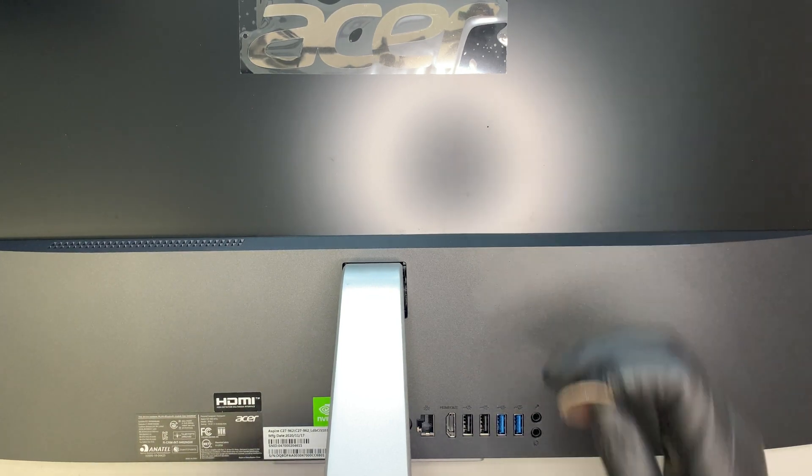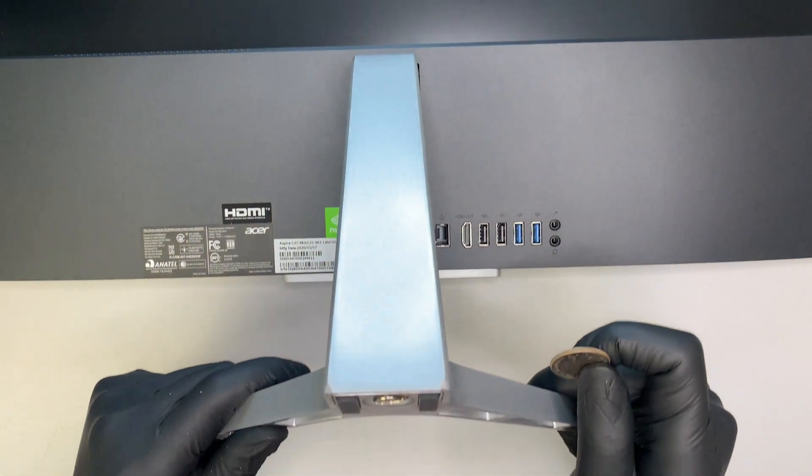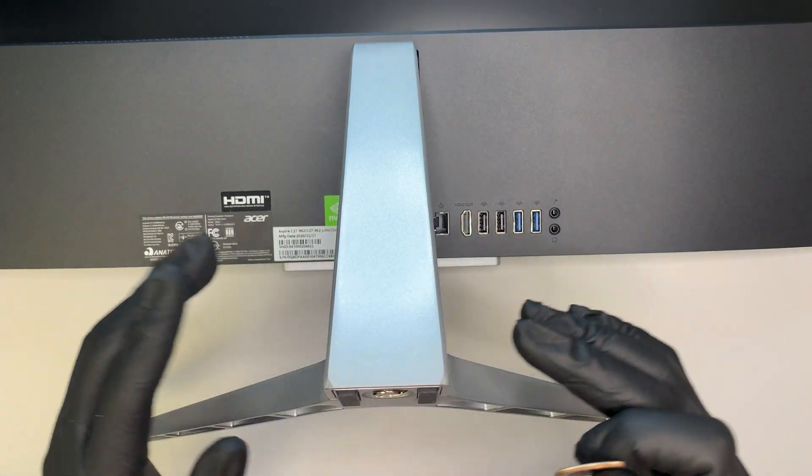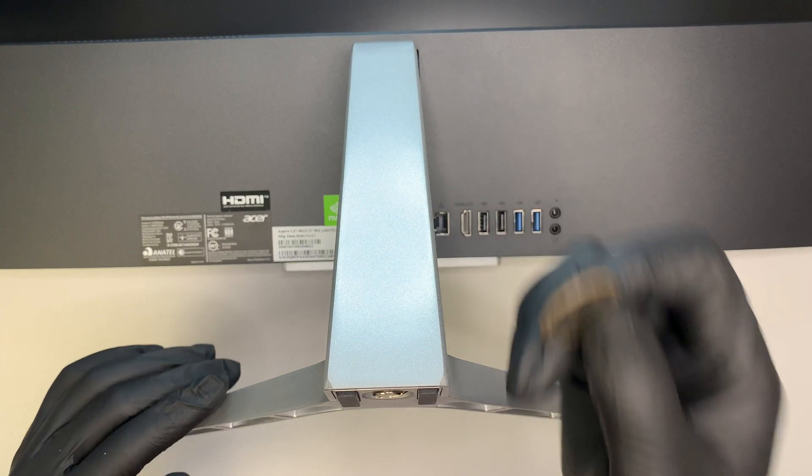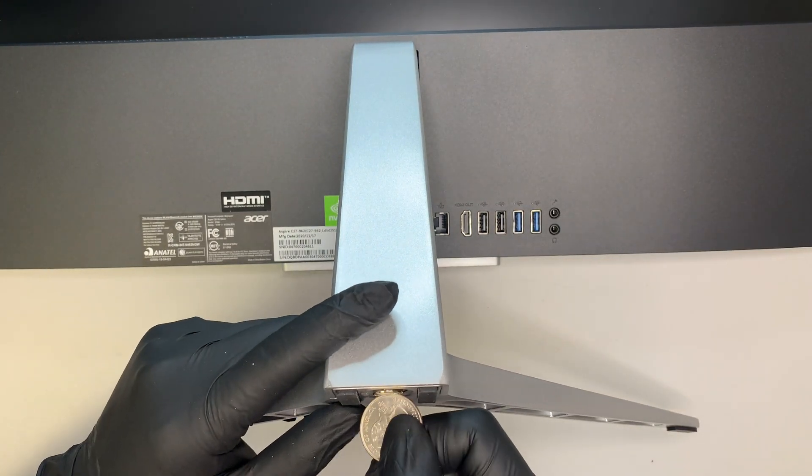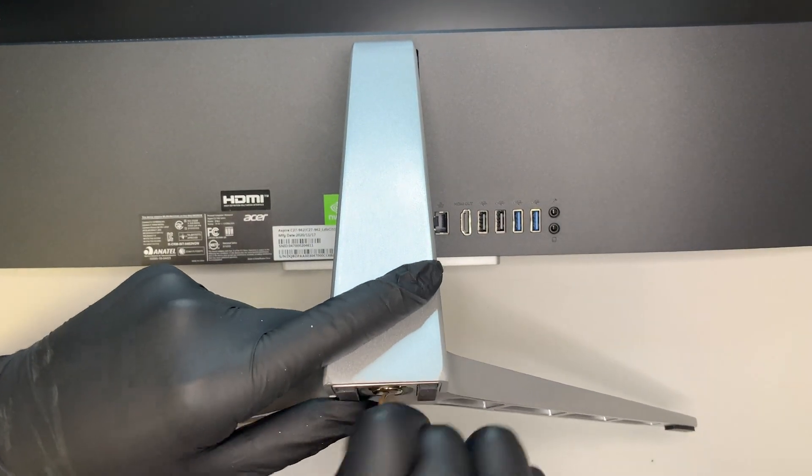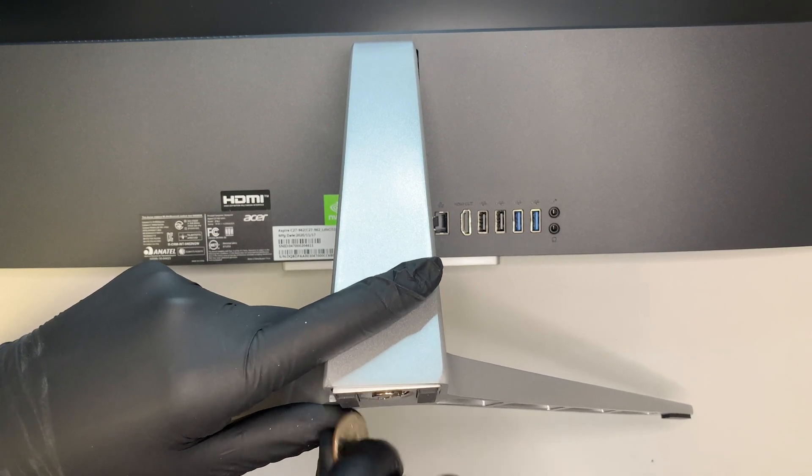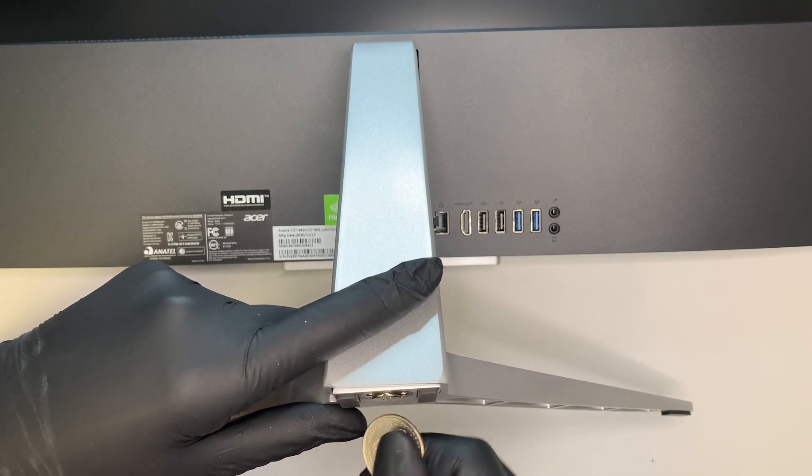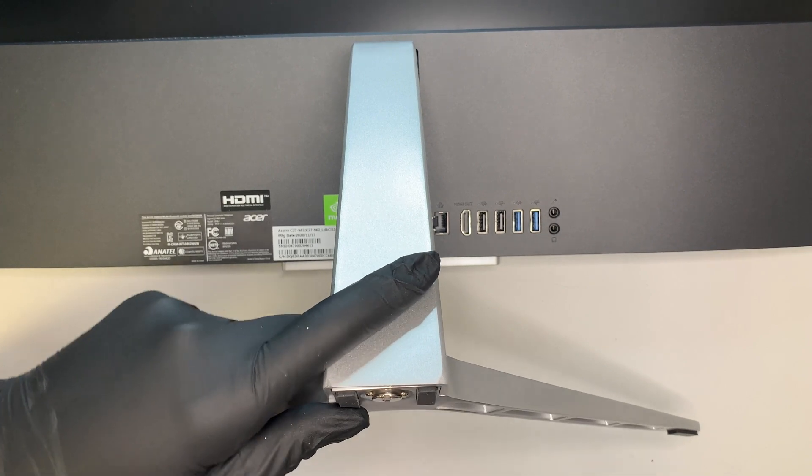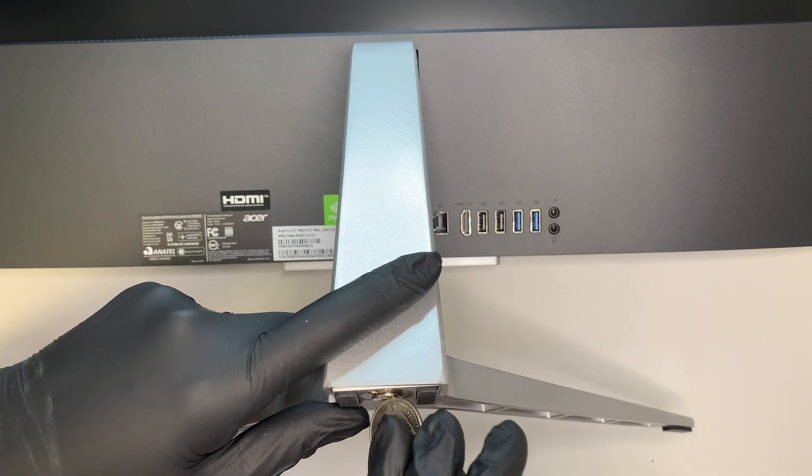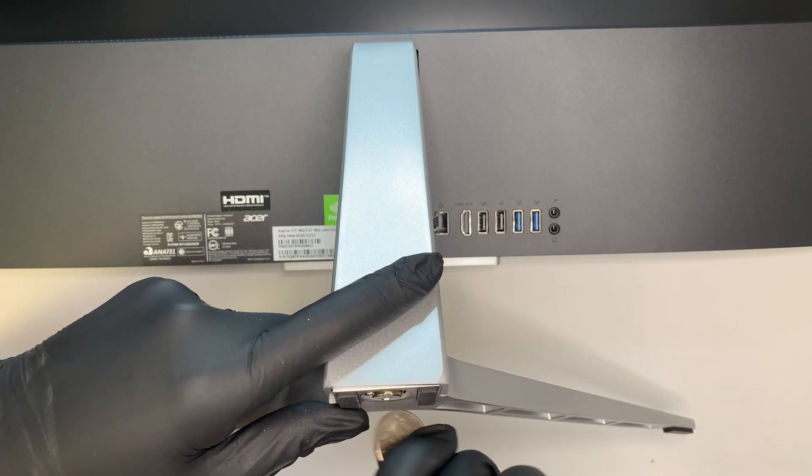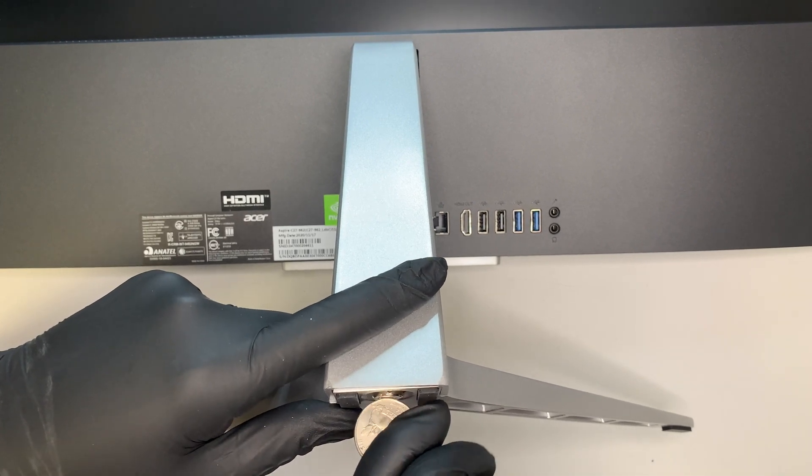So the first thing I need to do is to remove the stand, as you can see that this is the stand right here. You need a quarter, so this quarter here is actually to turn and remove this stand. Sorry, let me redo it again.